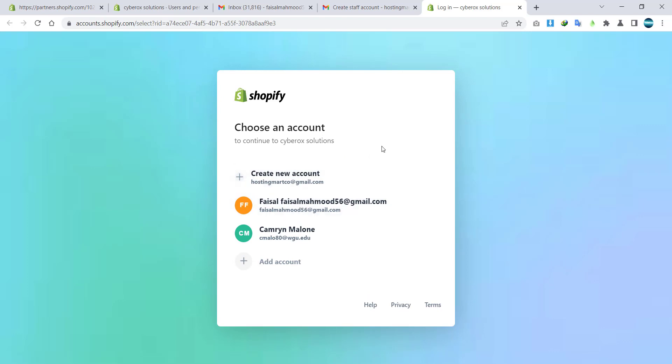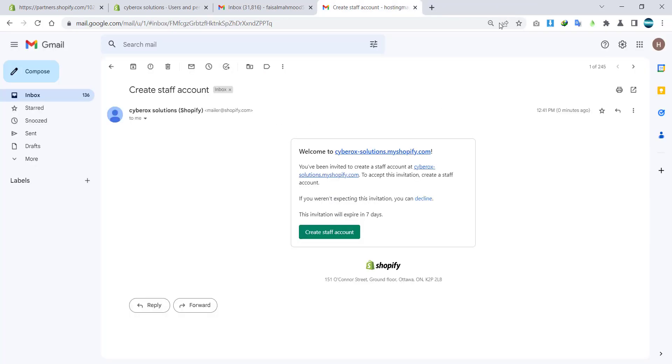That's it. And then they will be able to access your Shopify store. That is how you can add a staff member to your Shopify store.